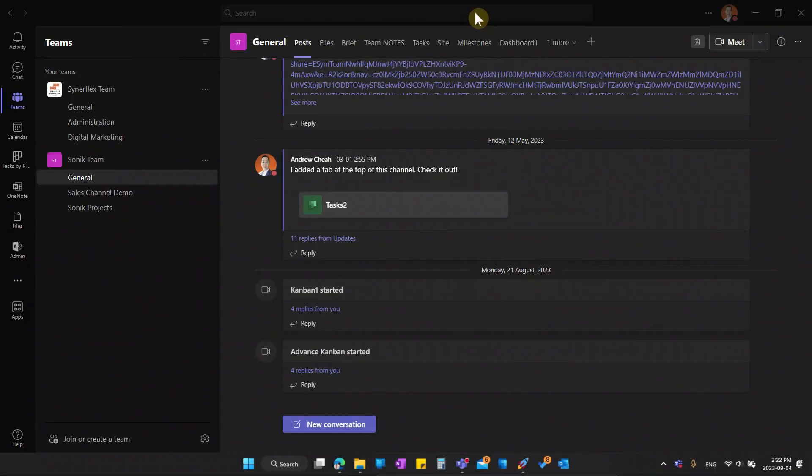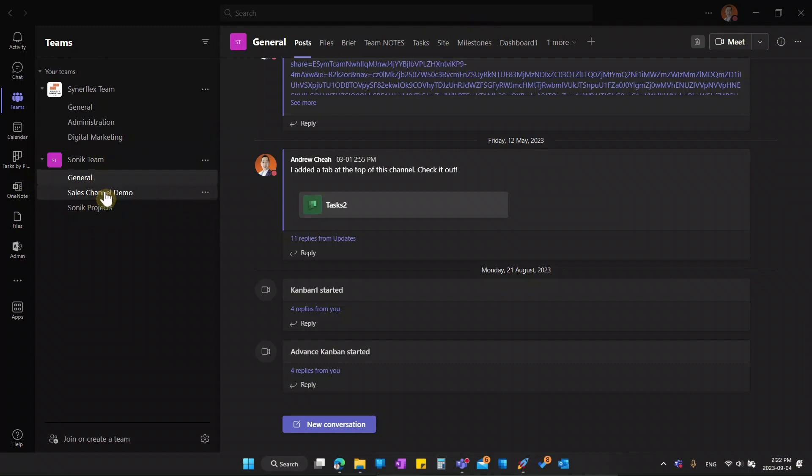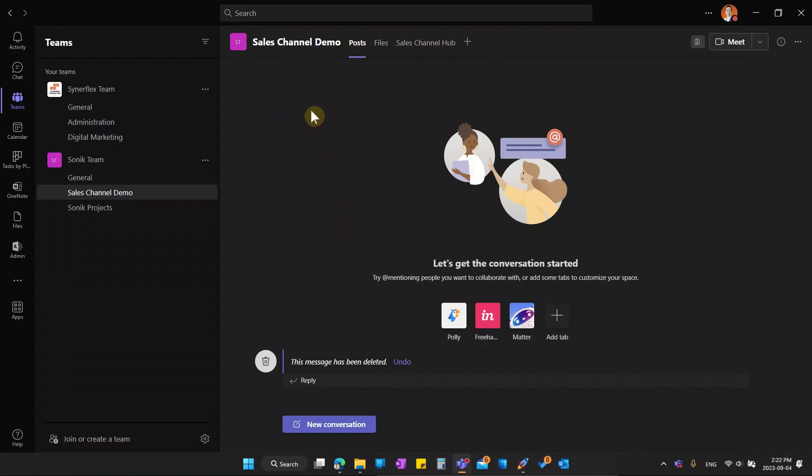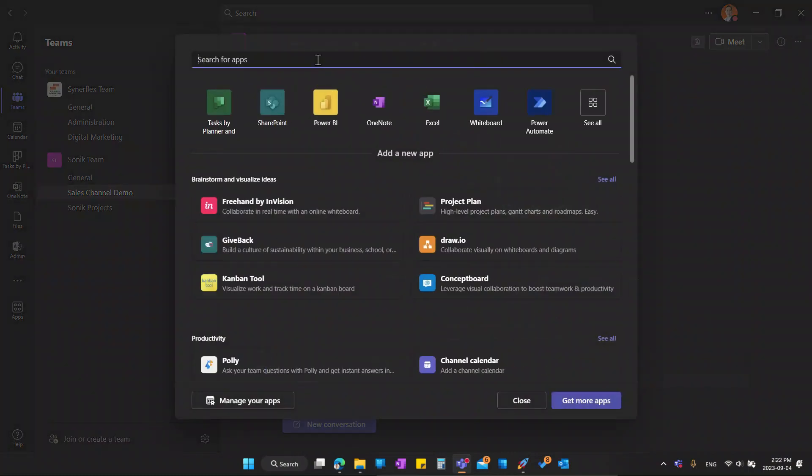Right now I'm in my Microsoft Teams. Just go into the Microsoft Teams that you want to monitor the task. I'm at the Sonic Teams, let me show you the example. Let me go to the demo, sales channels demo here and you can see this is clean. There's no planner, anything at all. So what you can do is just go to this plus sign right over here.